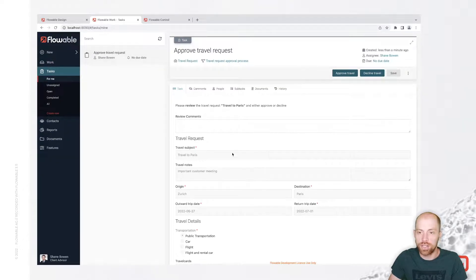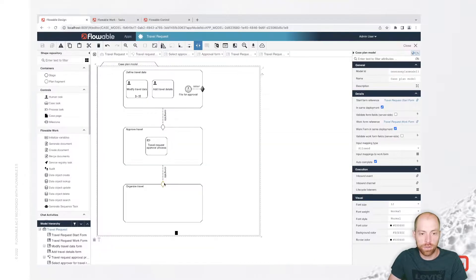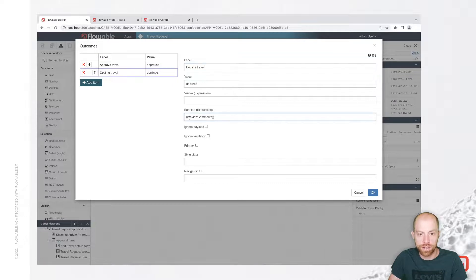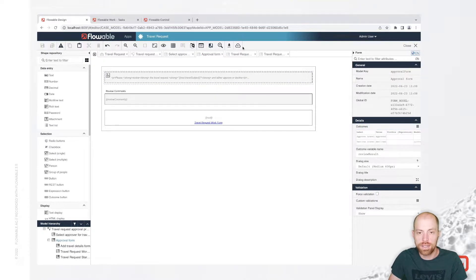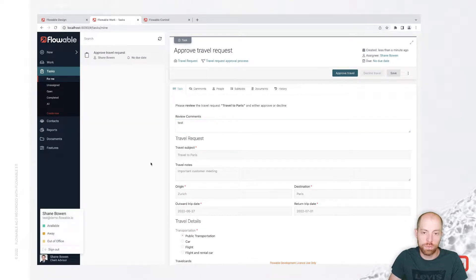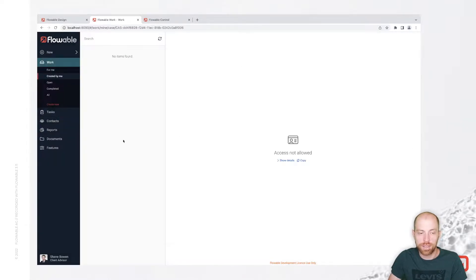We see that 'approve travel request' is now assigned to Shane Bone. After signing in as Shane Bone, we go to tasks and see the approval task available. However, we notice the condition for decline was set the wrong way — decline was only available when there were no review comments. We quickly fix the approval form so decline is only enabled when review comments exist and are not empty. Then we approve the travel request.